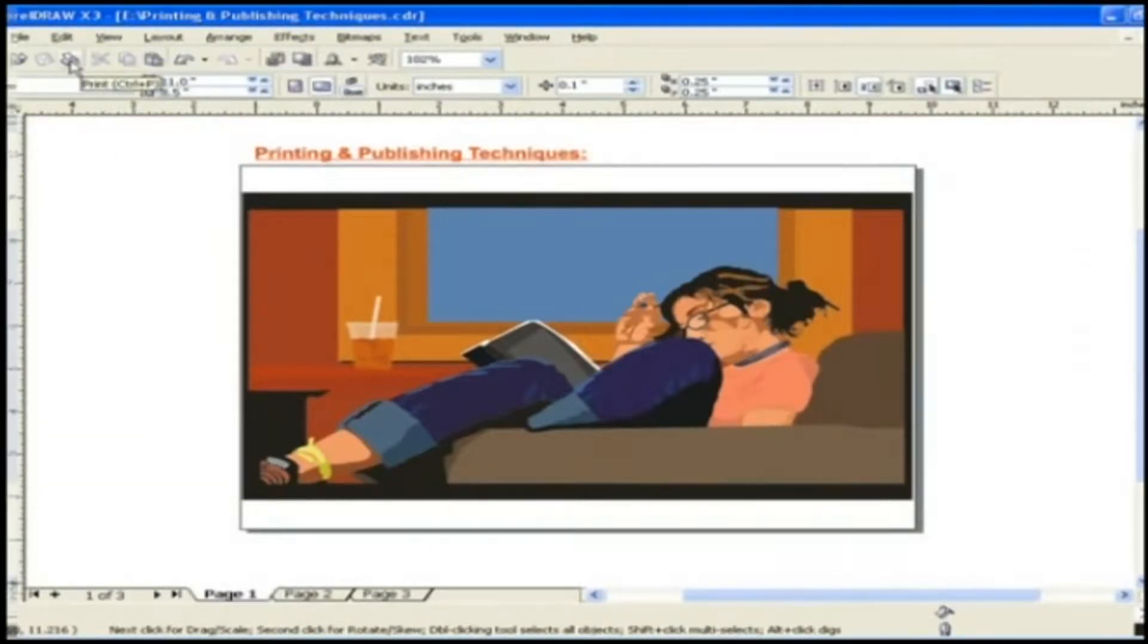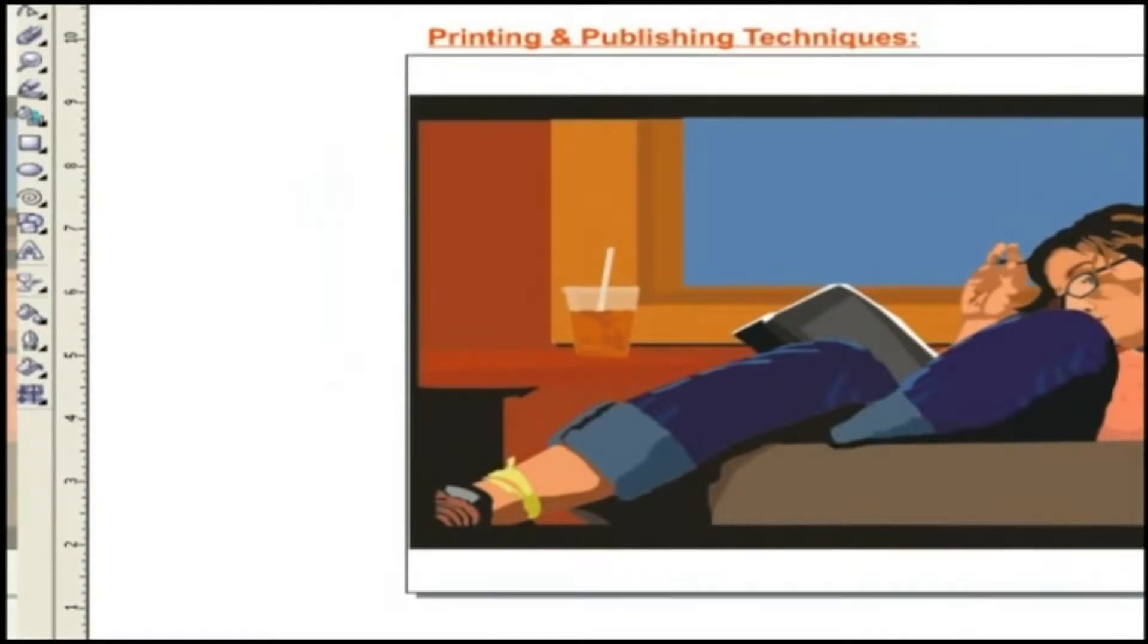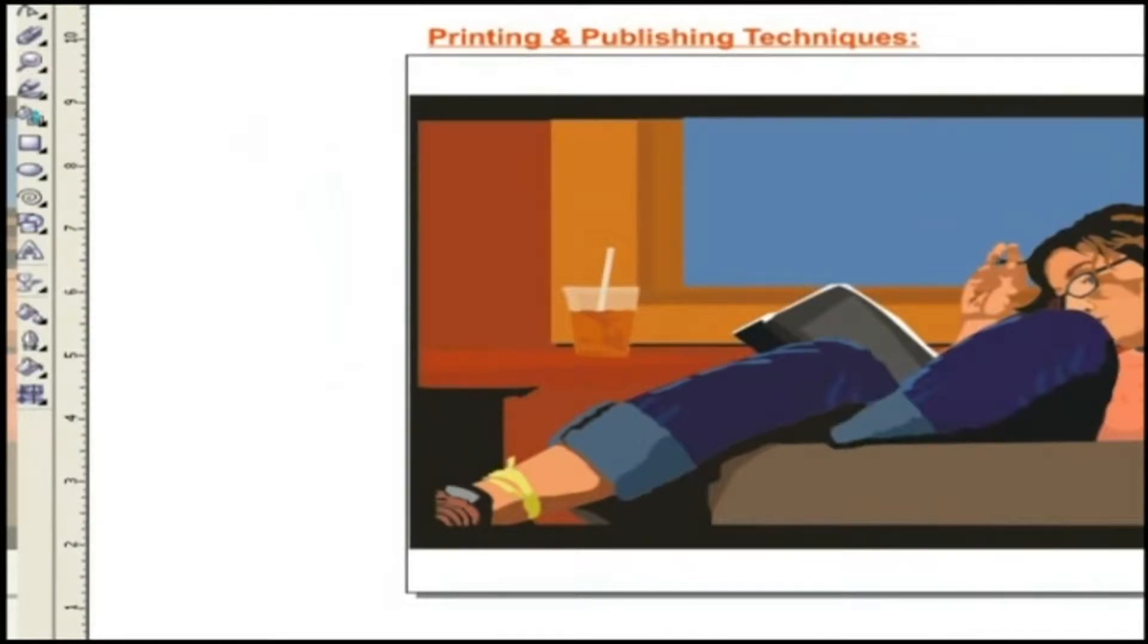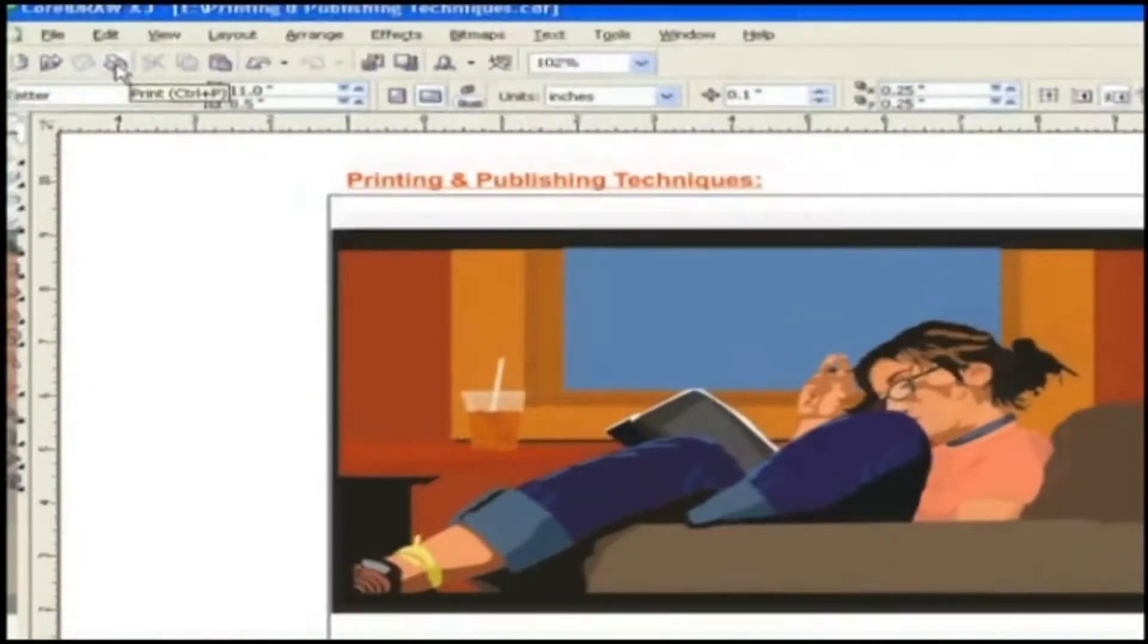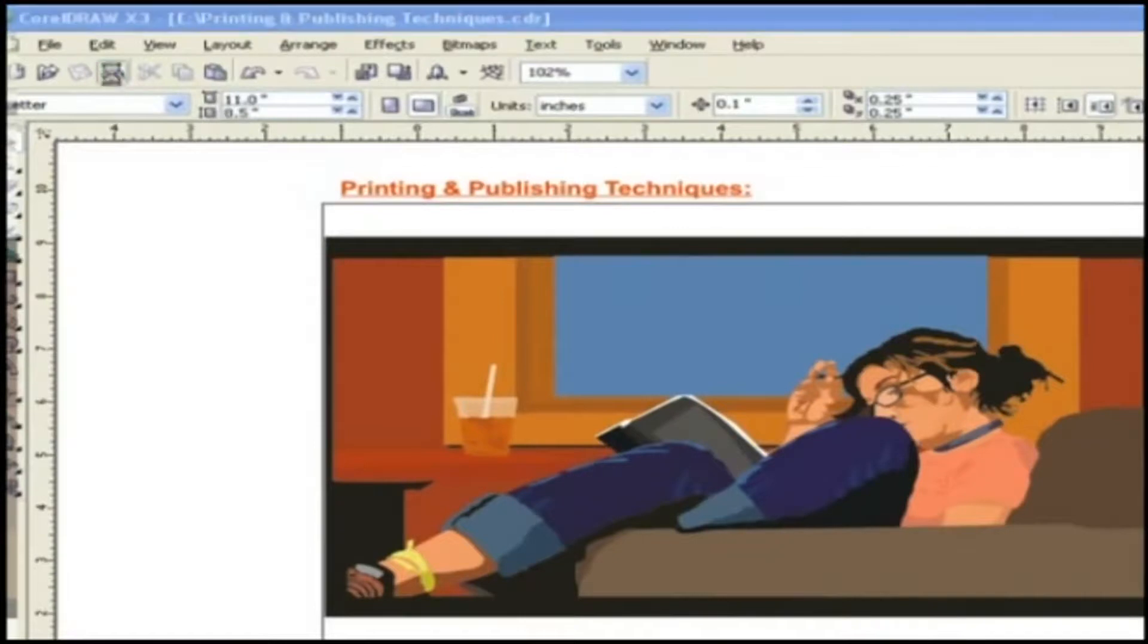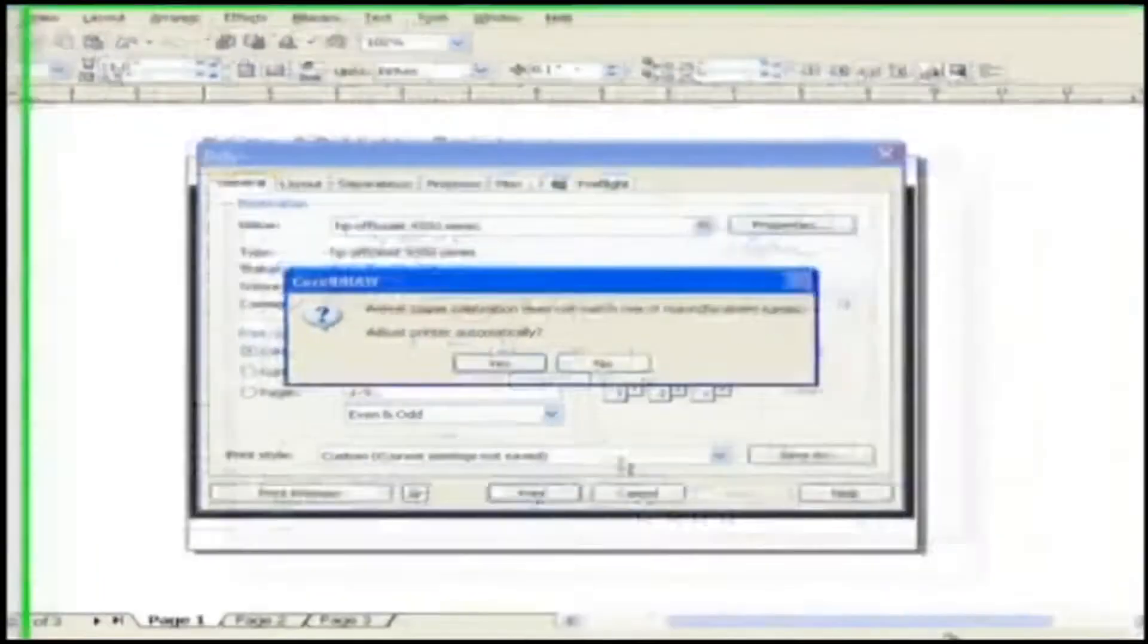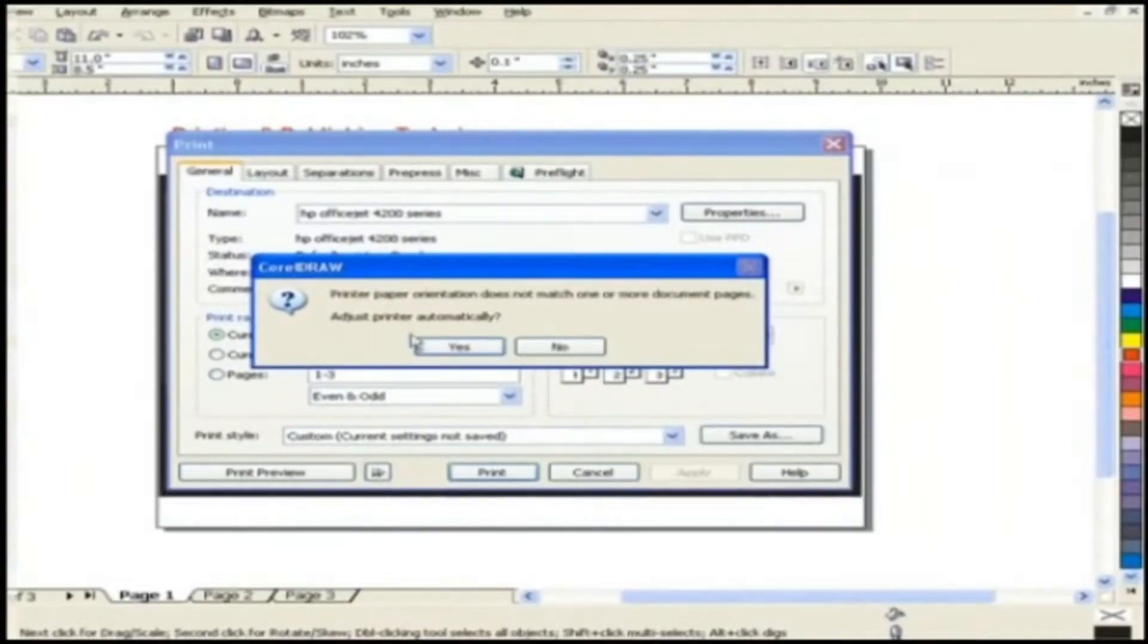Let's start with some basic options present in the print dialog box. Basic printing options. Go ahead and click print by pressing the printer icon from toolbar. This will give you a print dialog box.